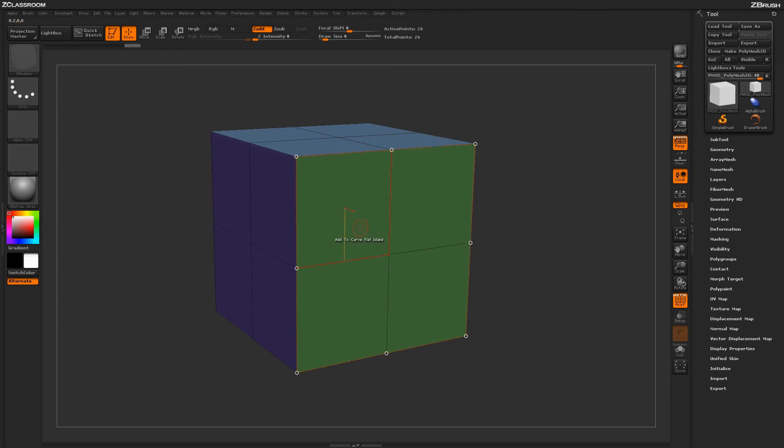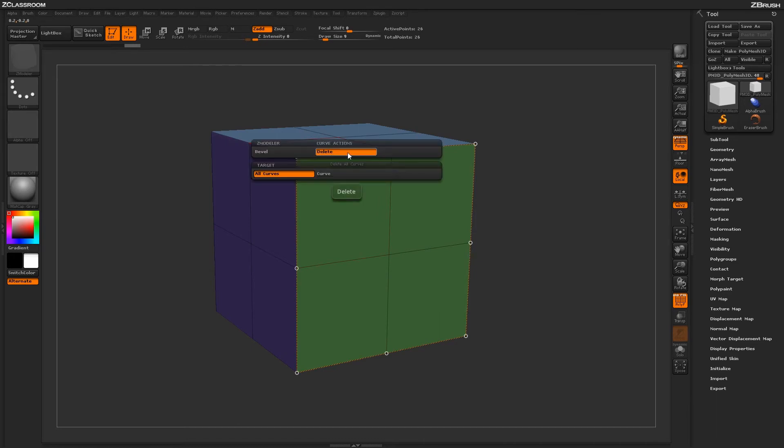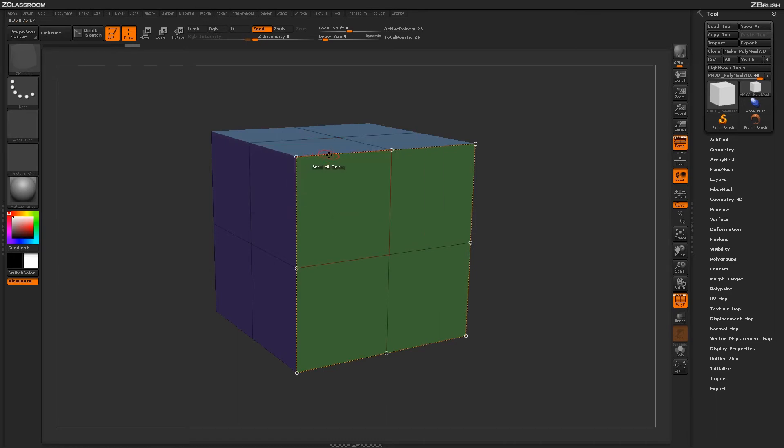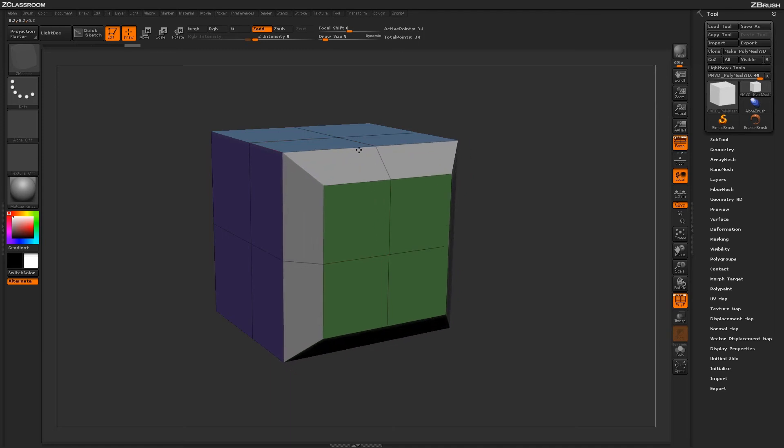Now after you have these curves generated, you can then also use the Curve menu. So if I hover over a curve here and press spacebar and select an option like Bevel, I can come through and now bevel all those curves to get different beveling effects on my model.